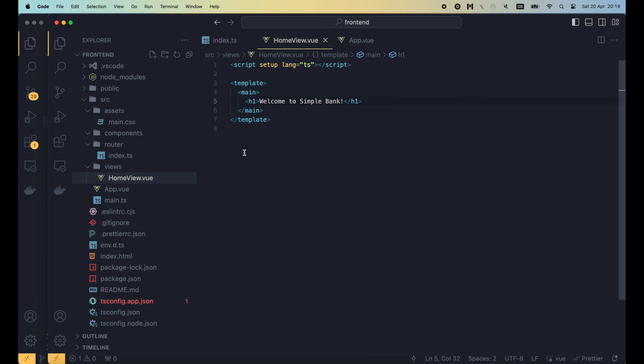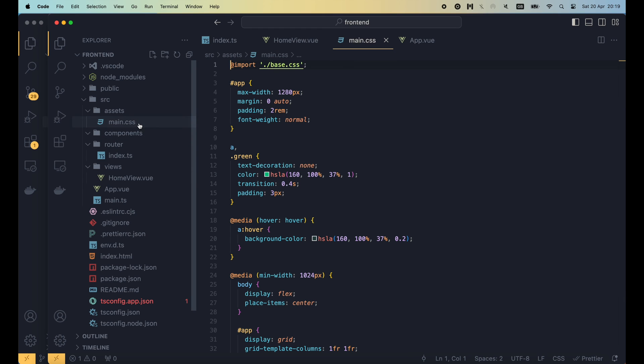I will, however, keep the main.css file because it contains some basic styles that we can reuse for our website. Note that the CSS written in this file is global, which means they will have effect on all of the components.